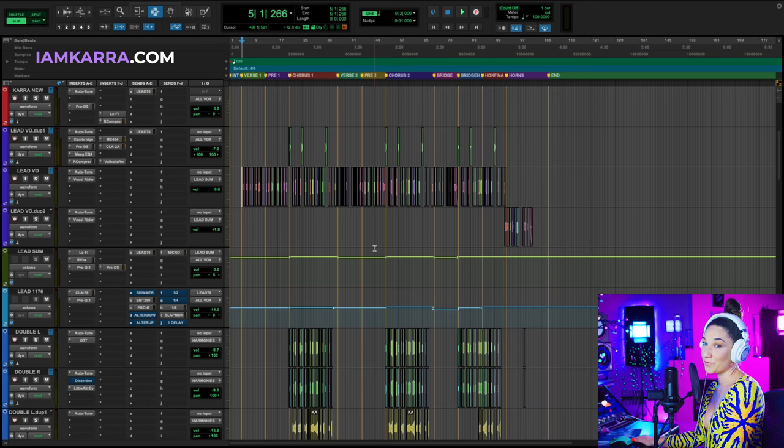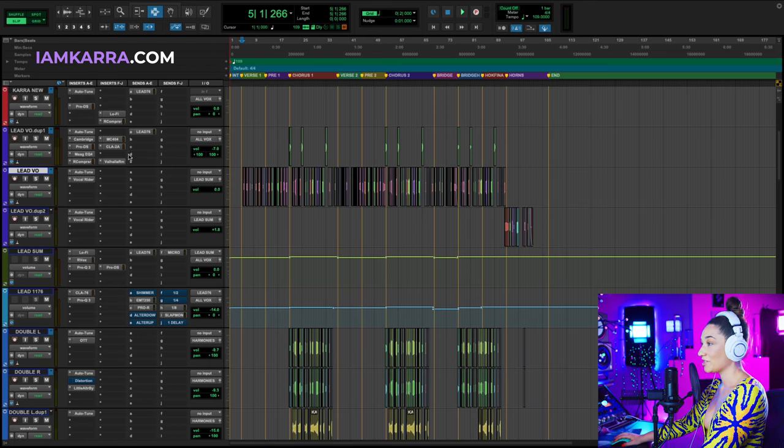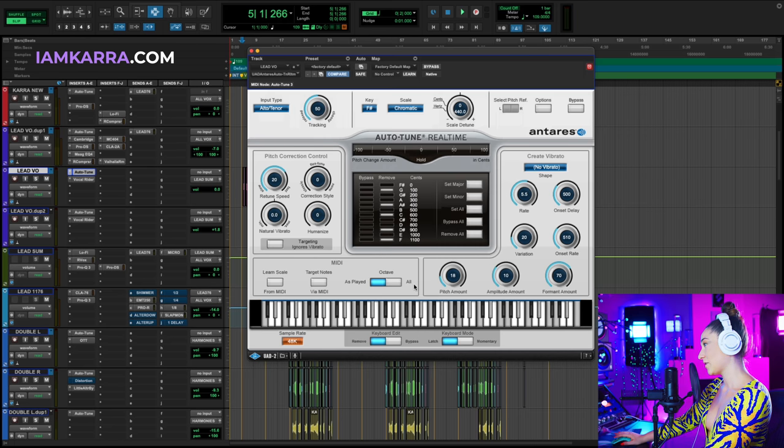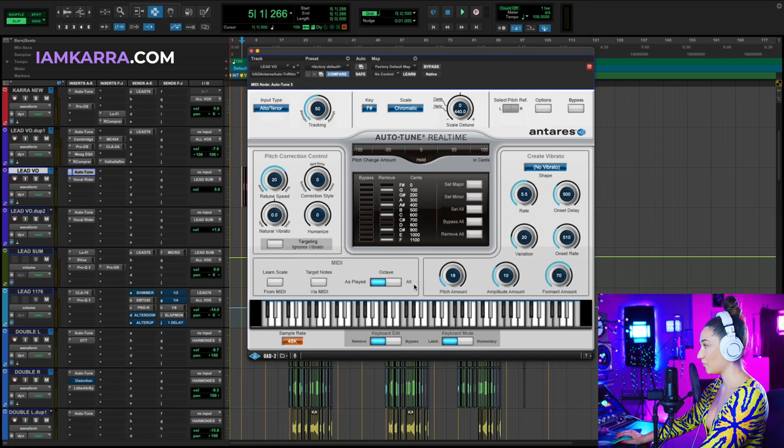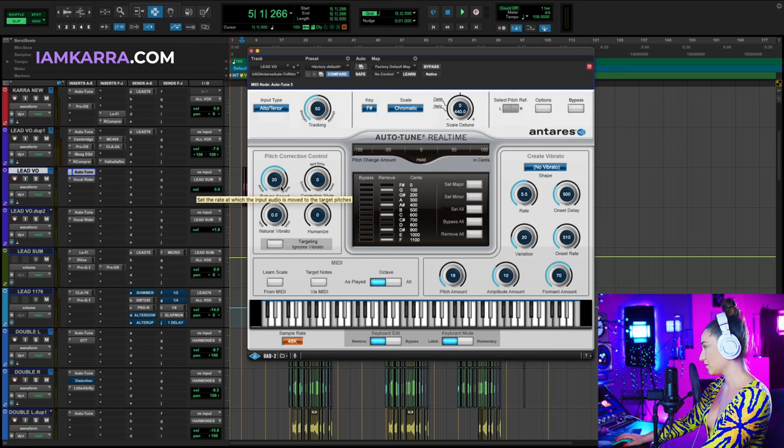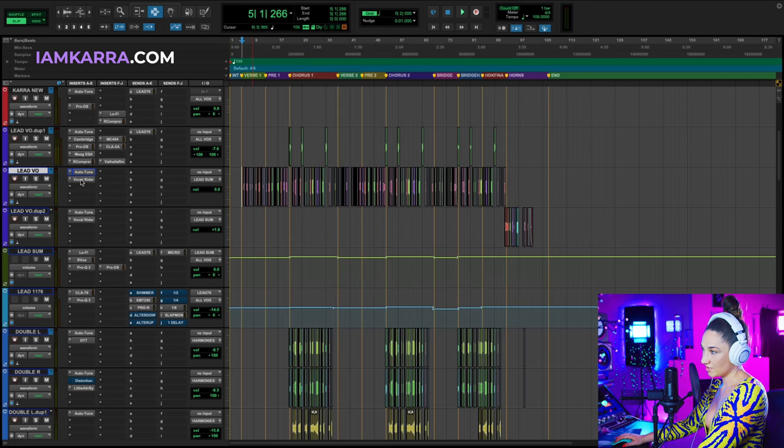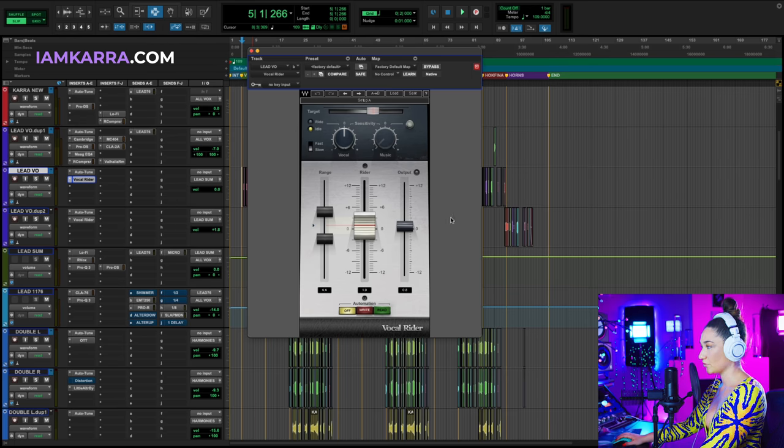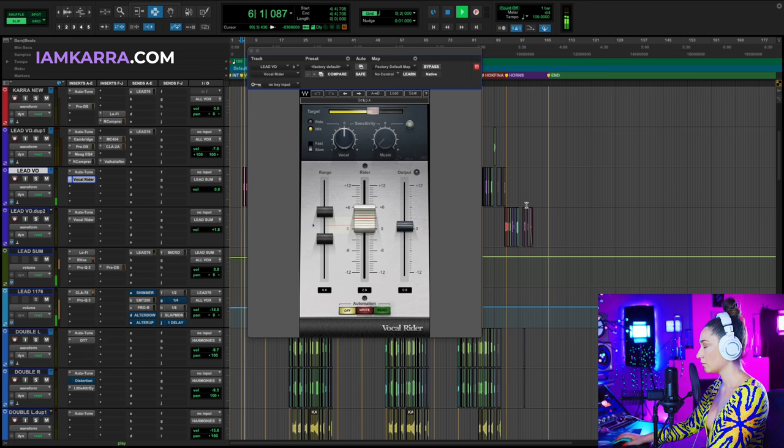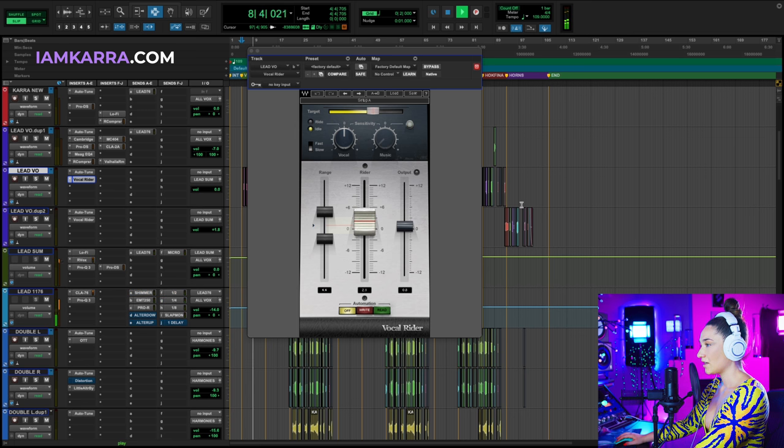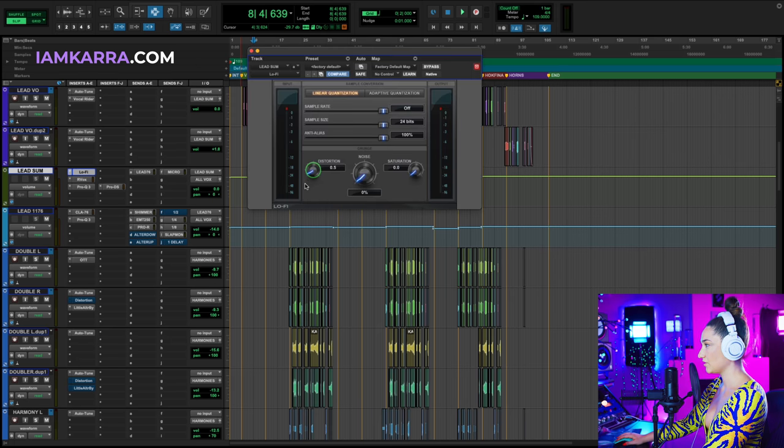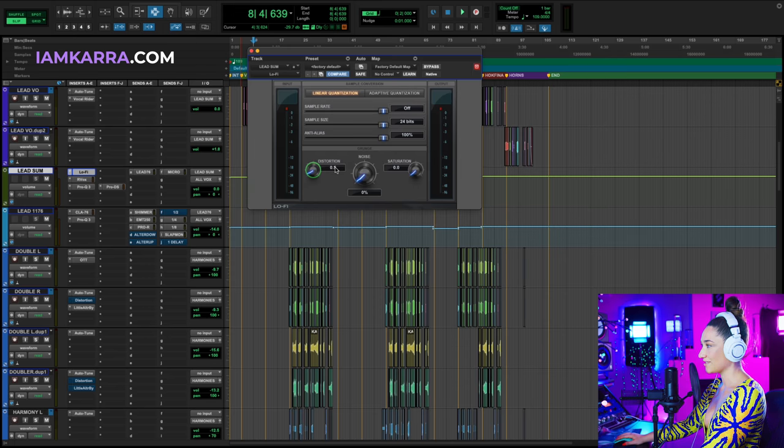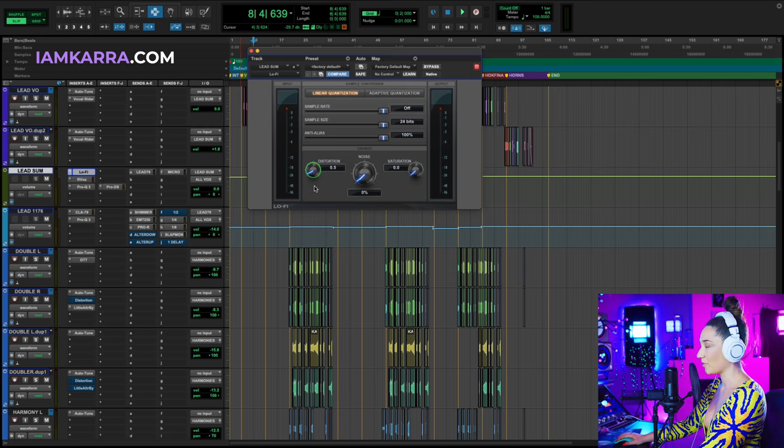Now we're going to go through all the plugins in my vocal chain. The first plugin in my chain is always real-time auto-tune. This one is my auto-tune of choice. I don't know why. I just feel like it sounds best on my voice. I usually have it set to about 30 or 20 retune speed and there's nothing else fancy going on here. So the next plugin is Vocal Rider. This basically just levels out the volume before going into the vocal chain. The next plugin is on my lead sum. It's lo-fi and we're basically just using the distortion knob as a preamp. This just makes it sound a little bit grittier. This is a stock plugin in Pro Tools or you can get it as a third-party plugin.